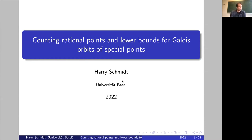I was one of his first students, and I would like to say a few words about his work in general, but in particular his work related to the topic of Harry's talk, namely the algebraic conjecture. Basel worked in many, many subjects.